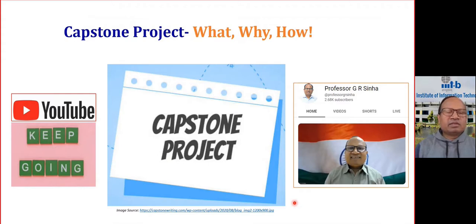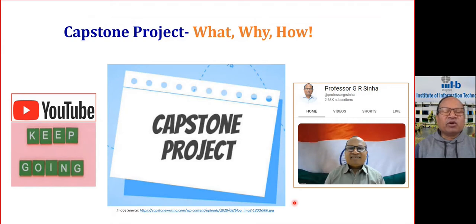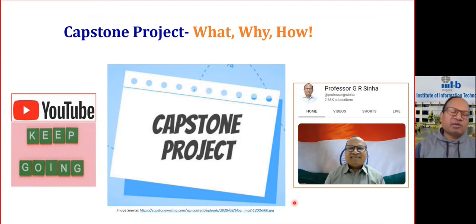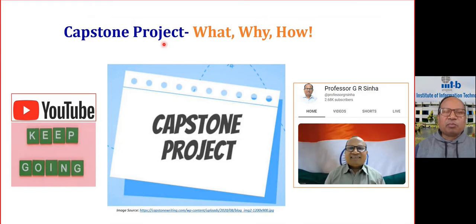Hello everybody. This lecture is about the capstone project. Capstone project is a very, very important component in academics. When we are doing some course, capstone project plays a significant role in development of appropriate competence, skill set, and professional knowledge. So let's understand in this topic what is capstone project.